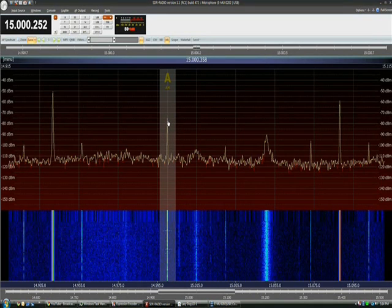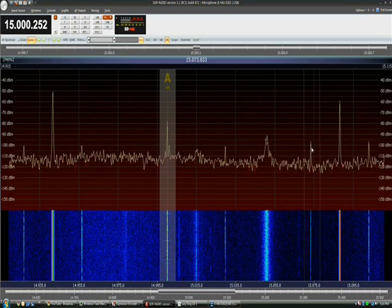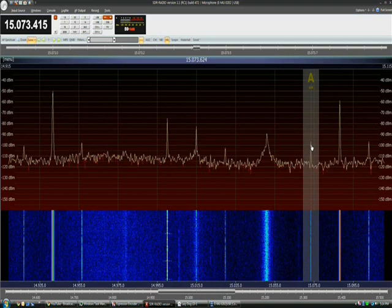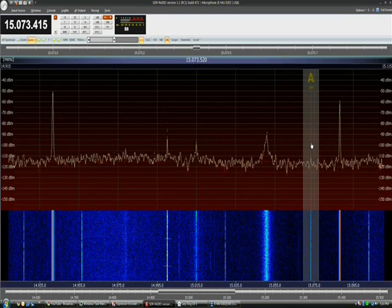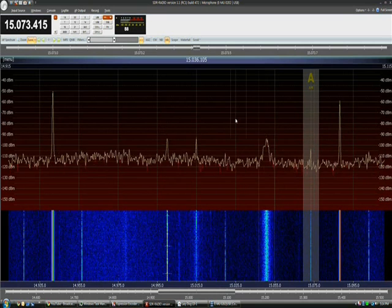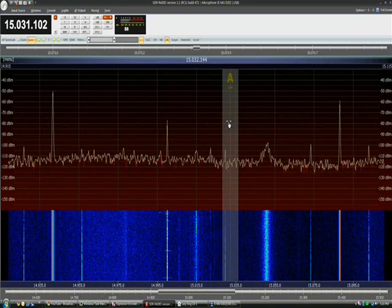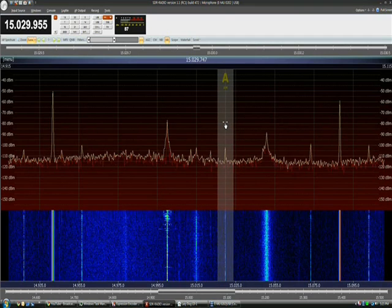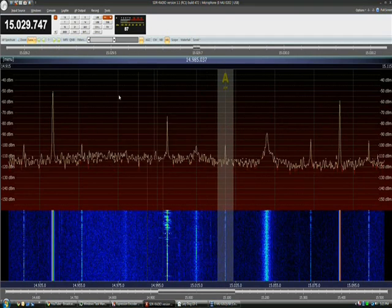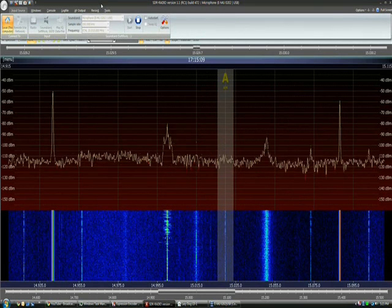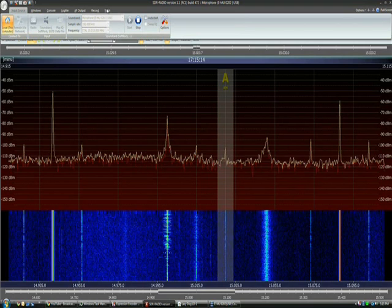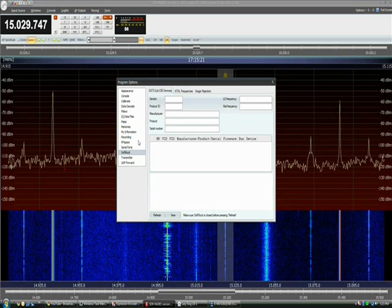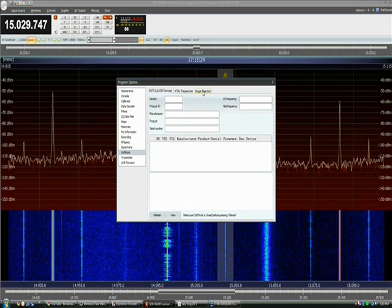Now, if you don't have everything adjusted right, there may be an image of the signal on the opposite side of the LO frequency. So we're 15 kilohertz below the LO frequency; the image would be 15 kilohertz above at 15.03 megahertz. And there it is — it's quite a few decibels down from the actual signal, but it's still audible and we don't want it to be. So we're going to go to the tools dialog and select the soft rock.